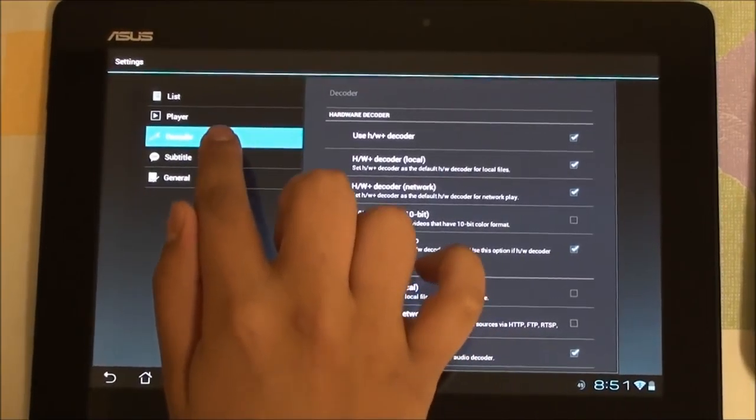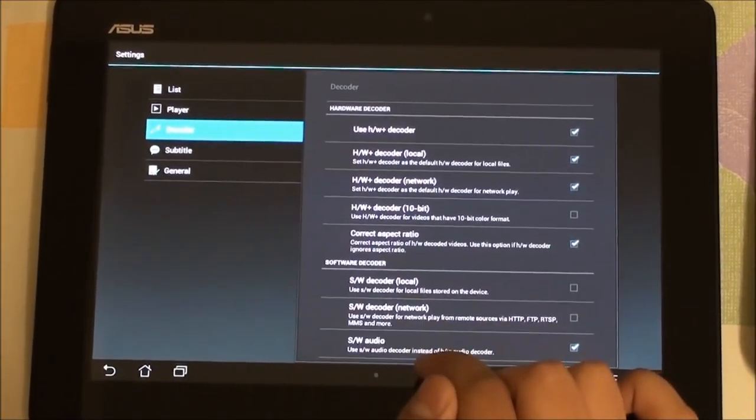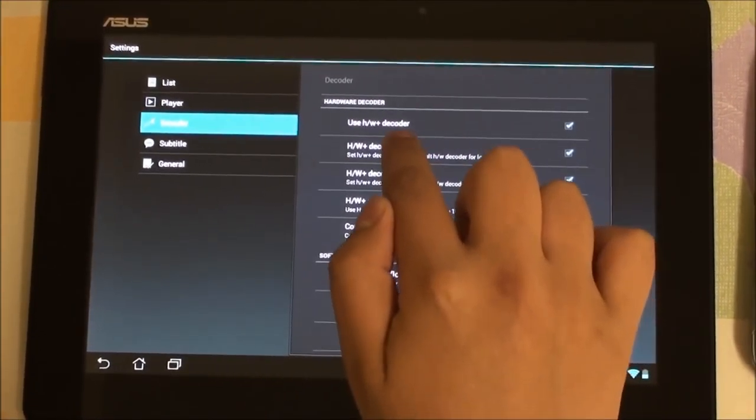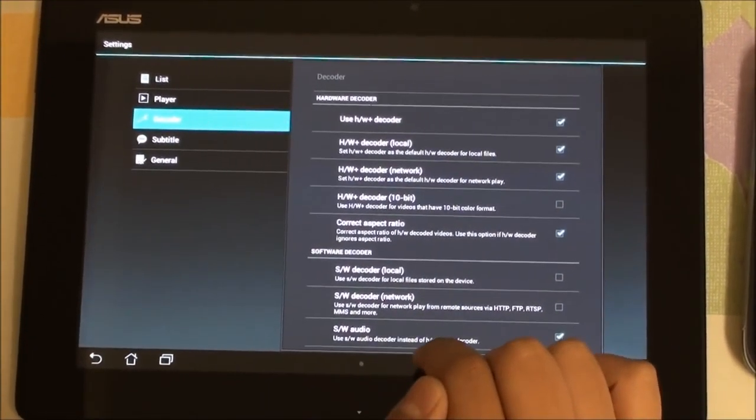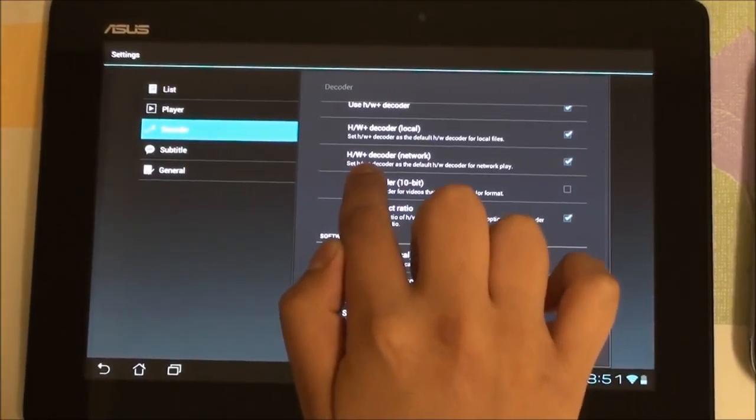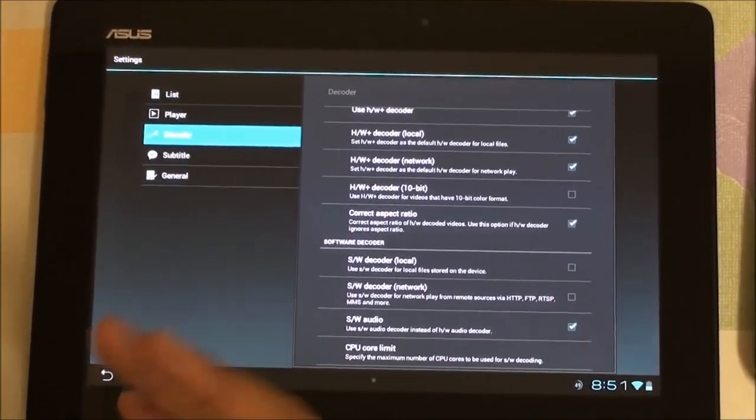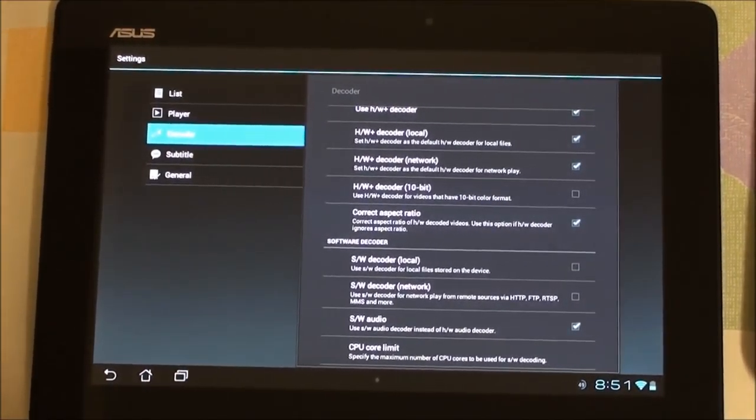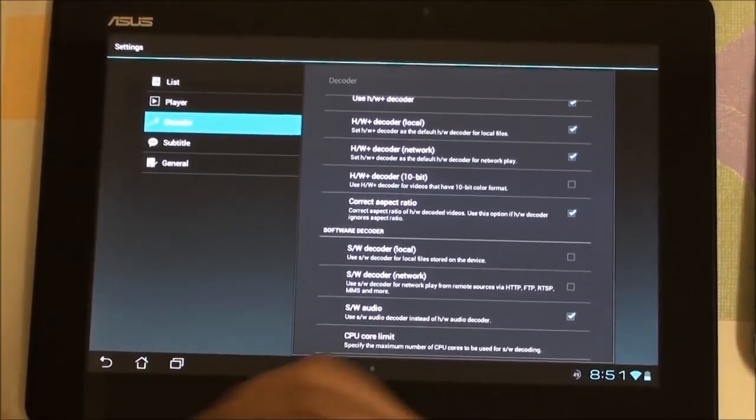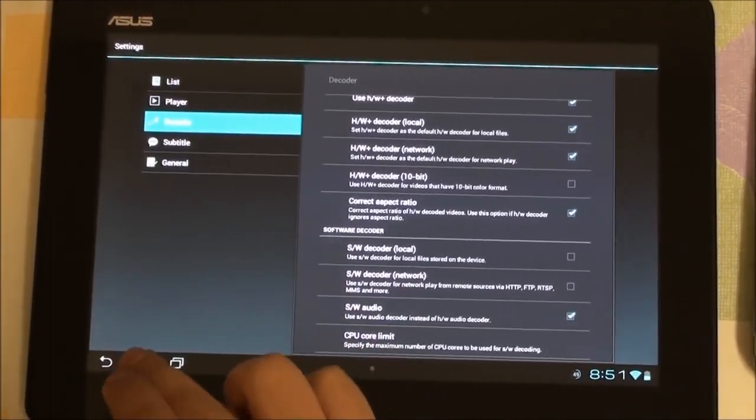Also, please make sure to go to MX player settings, under decoder select use hardware plus mode, and select hardware plus decoder for network. This will provide the best quality streaming for your device.